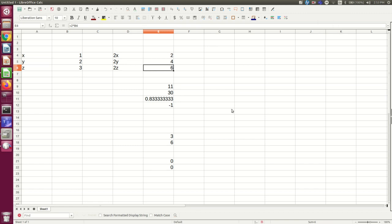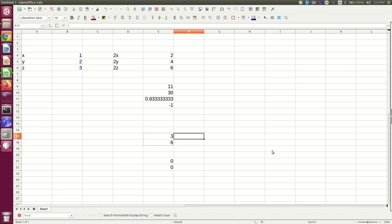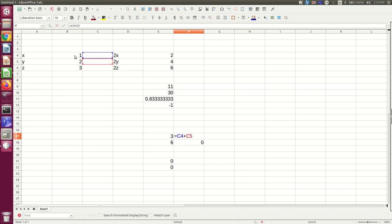The same thing happens if I copy and paste over to the right. Again, I'm getting zeros, and that's because instead of the original cells in the B column that these cells were referring to, they're now referring to the C column.